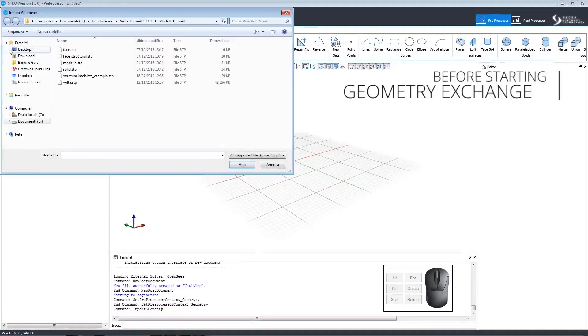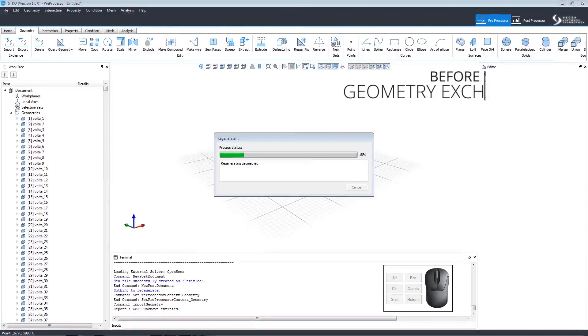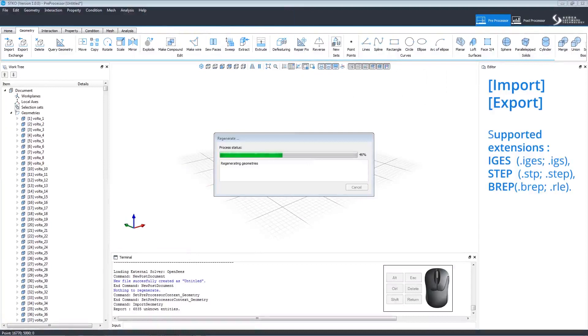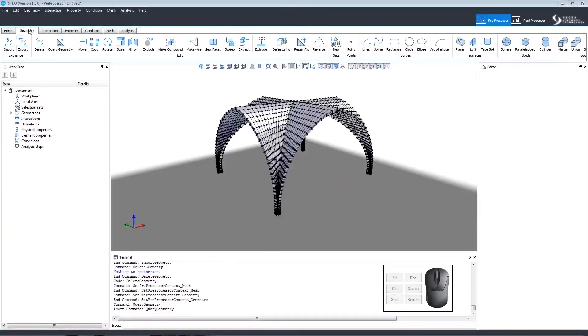To import a geometry, click Import on the Geometry tab and wait for it to load. The geometries will appear in the work tree.